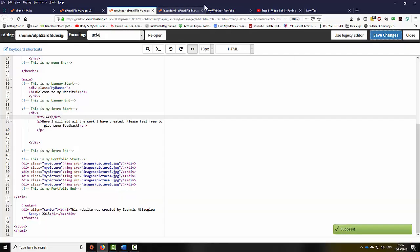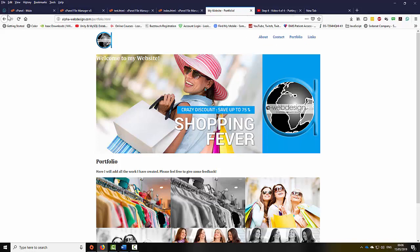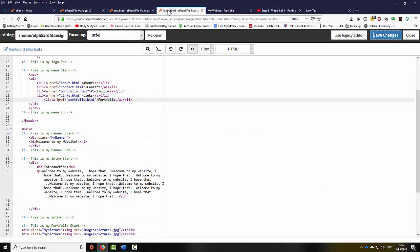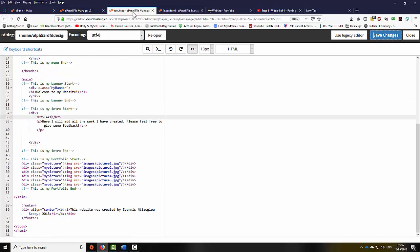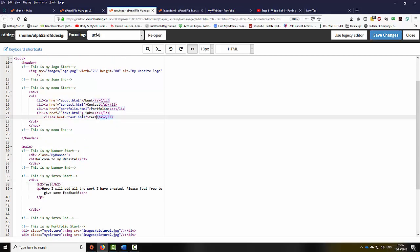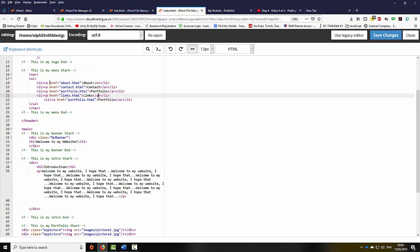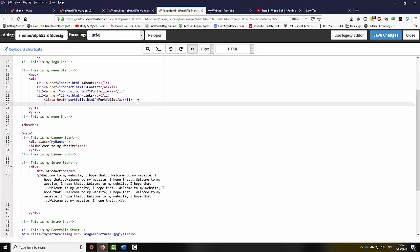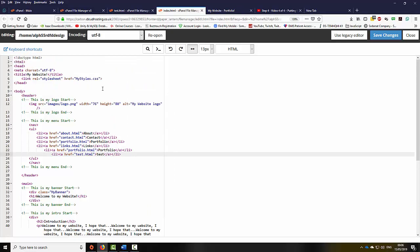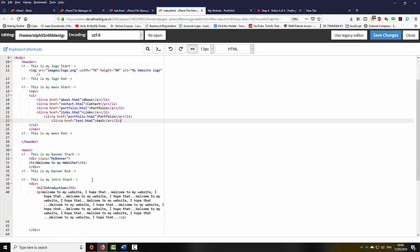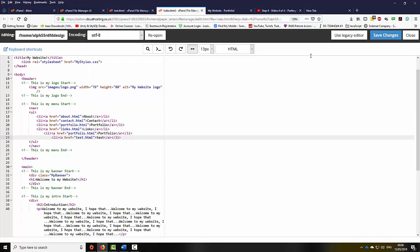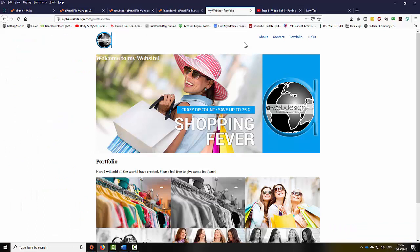I'm going to click save and go back to the website, refresh the page. Now the test page isn't my portfolio.html, so I'm going to go back to the index page, highlight the test URL, copy it, and go back to the portfolio page. Press the enter key, right-click and select paste. Now because this page is the homepage, I'm going to save.